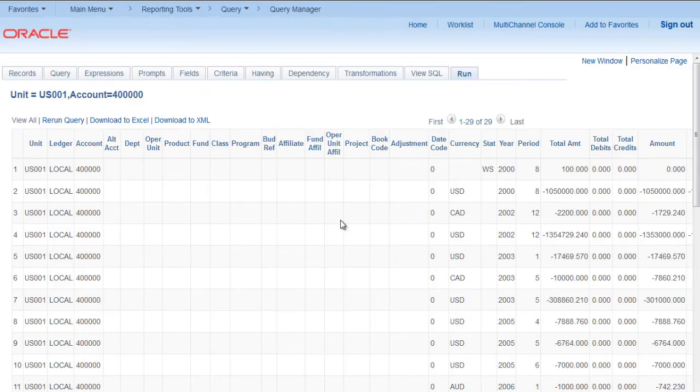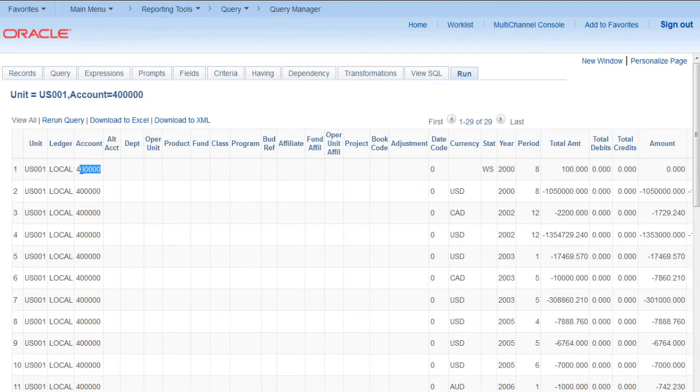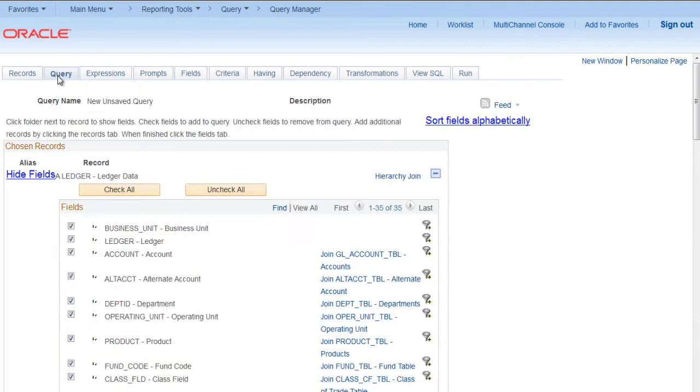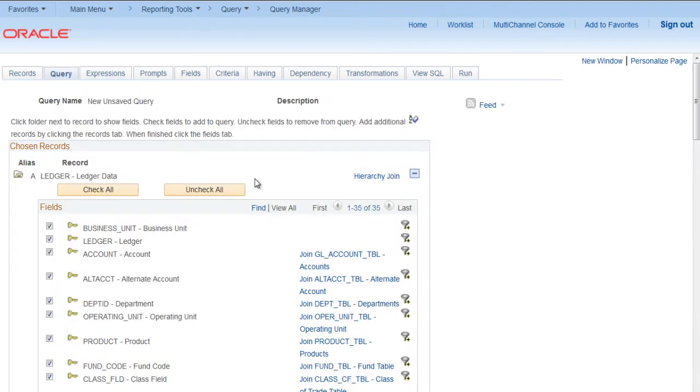I can see that for business unit US001, account with four and five zeros will be shown. So this is the basic simple prompts that we can create on our queries. After that you need to just save your query with the required name.